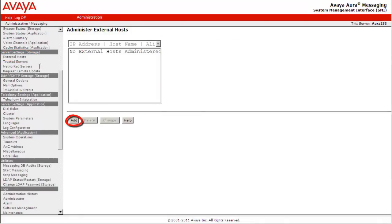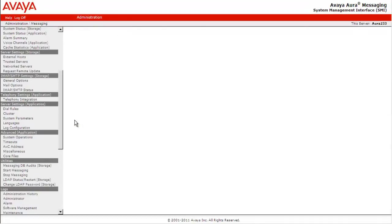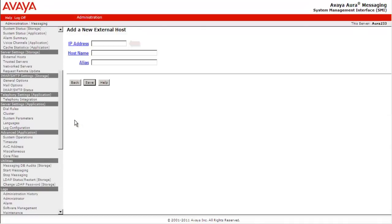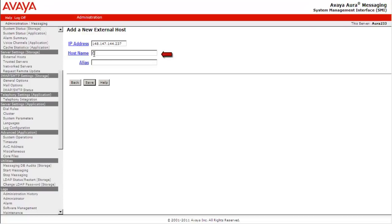Click Add to add the new mail host gateway. Provide the IP address of the mail host gateway. Under the host name, provide the host name of the mail host gateway.